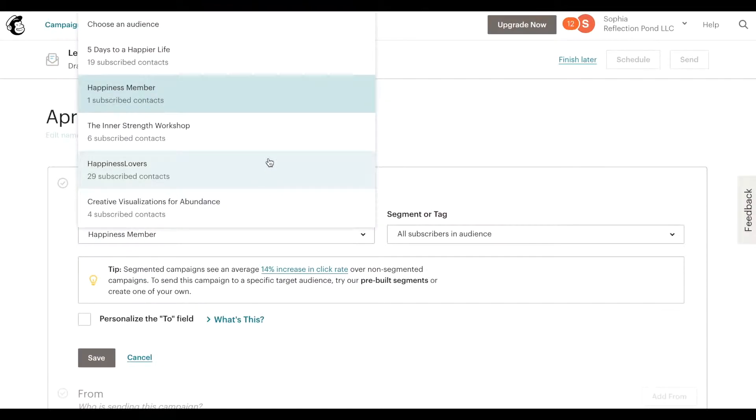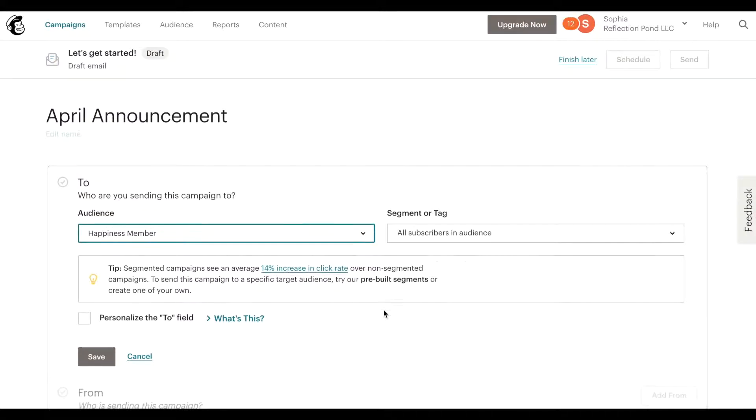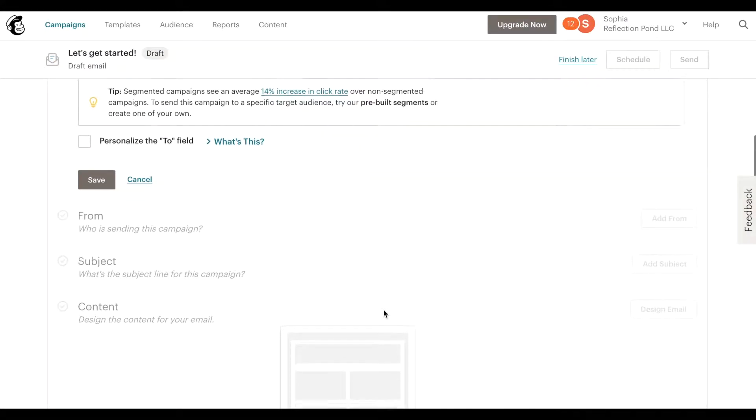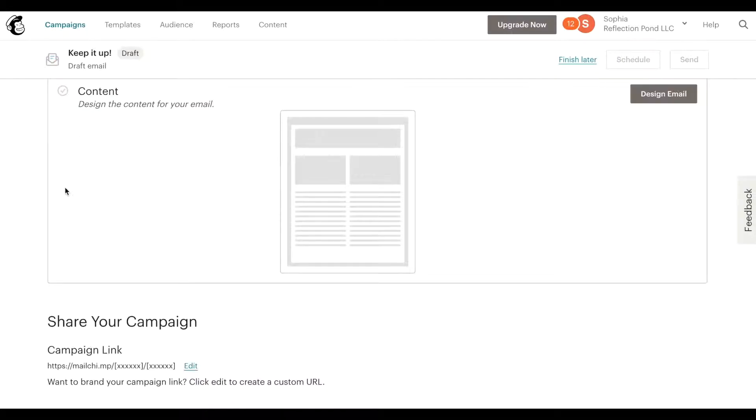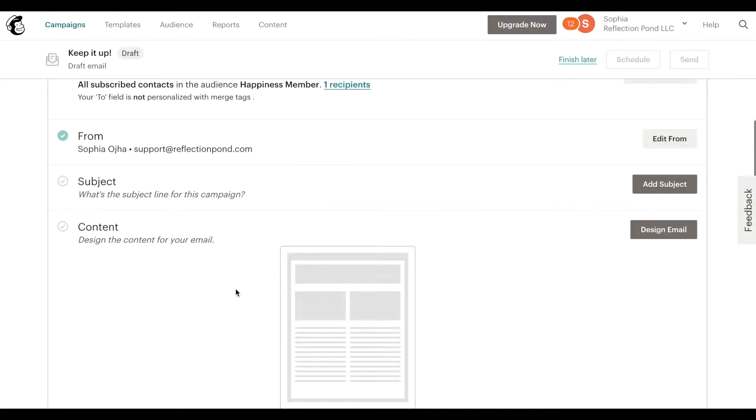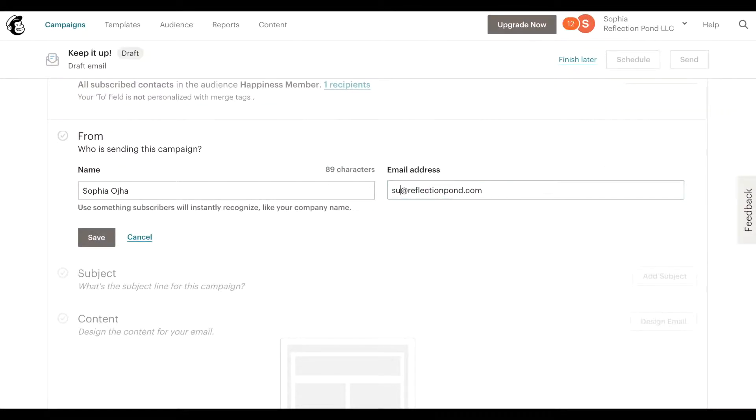I'm going to select this one. You can also select a particular segment or tag if you've set that up before. Click on save. From is correct, I can edit the from here and say this is Sophia, this is my actual email.